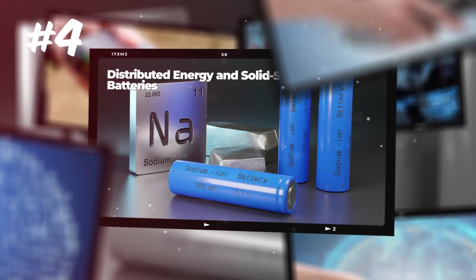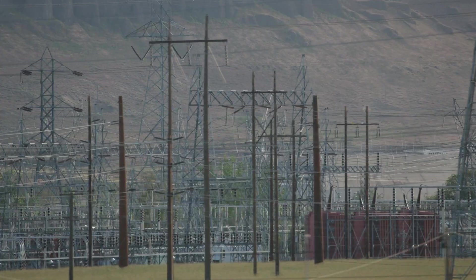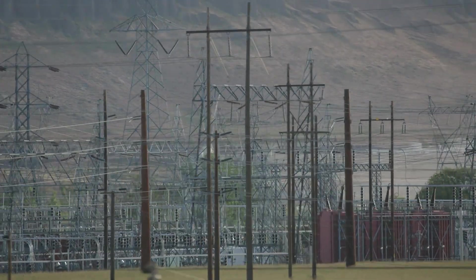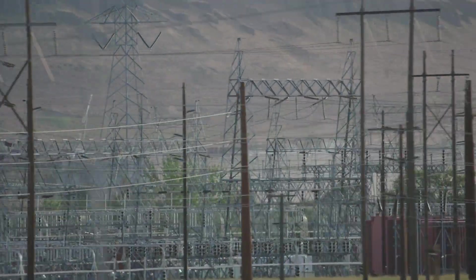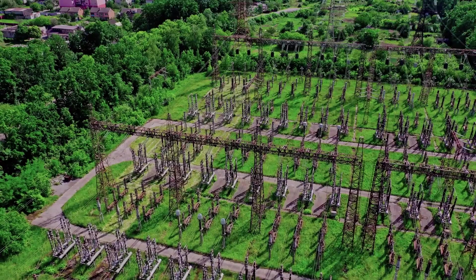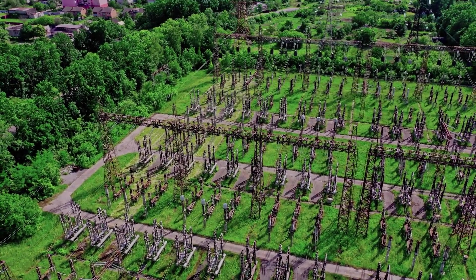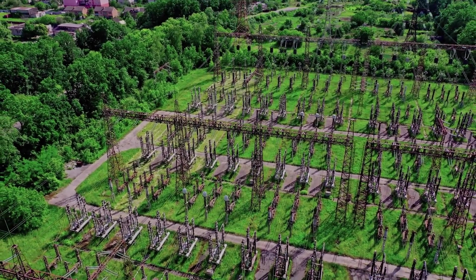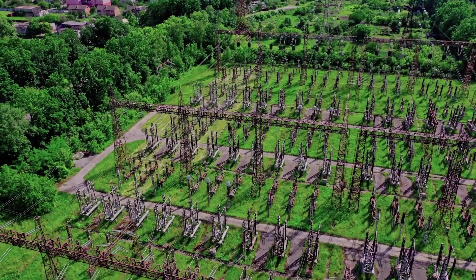Four. Distributed energy and solid-state batteries. Our fourth technology is the silent infrastructure that makes everything else possible. The energy revolution. Right now, the energy grid is centralized, old, and fragile.